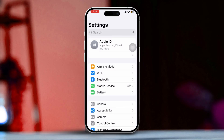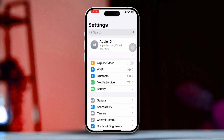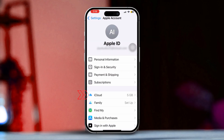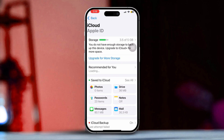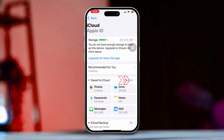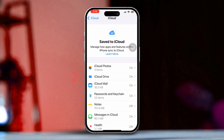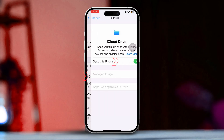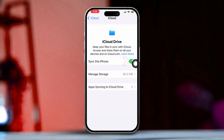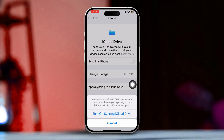Open Settings and tap your Apple ID at the top of the screen. Next, tap on iCloud, then tap on See All. Find iCloud Drive and enable the Sync this iPhone option. If it's already enabled, turn it off and re-enable it again.